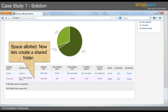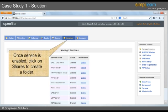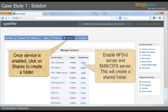Now let's create a shared folder. Click on the Services option. Enable NFS v3 server and SMB CIFS server. This will create a shared folder. Once the service is enabled, click on Shares to create a folder.